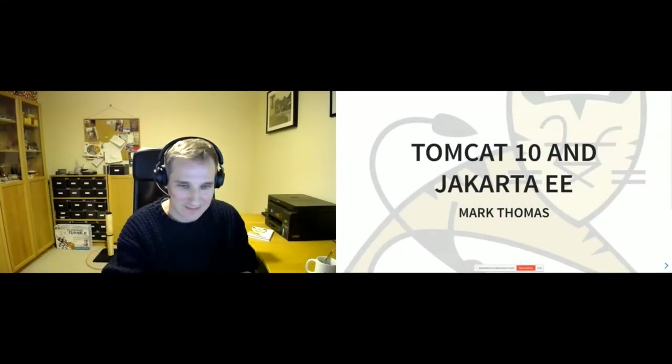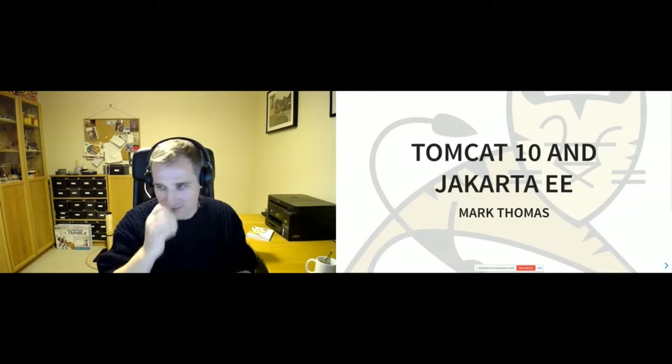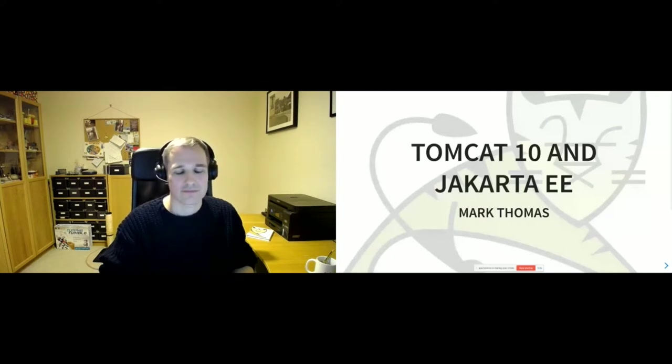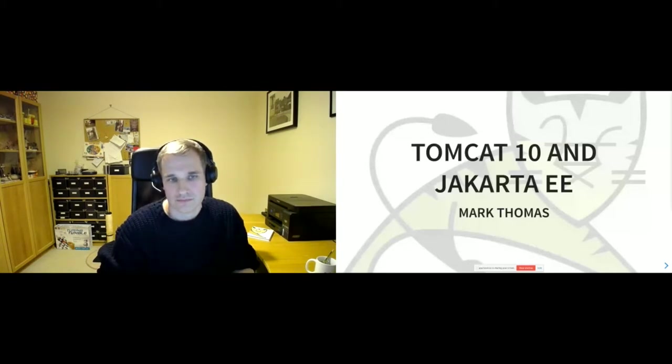Welcome everybody to continuing coverage of the Tomcat track at Apache at Home. Today is Wednesday, September 30th. Mark Thomas is here to tell us all about the plans for Tomcat 10 and later, and the recently renamed Jakarta EE, which no longer means Enterprise Edition. Thanks, Chris.